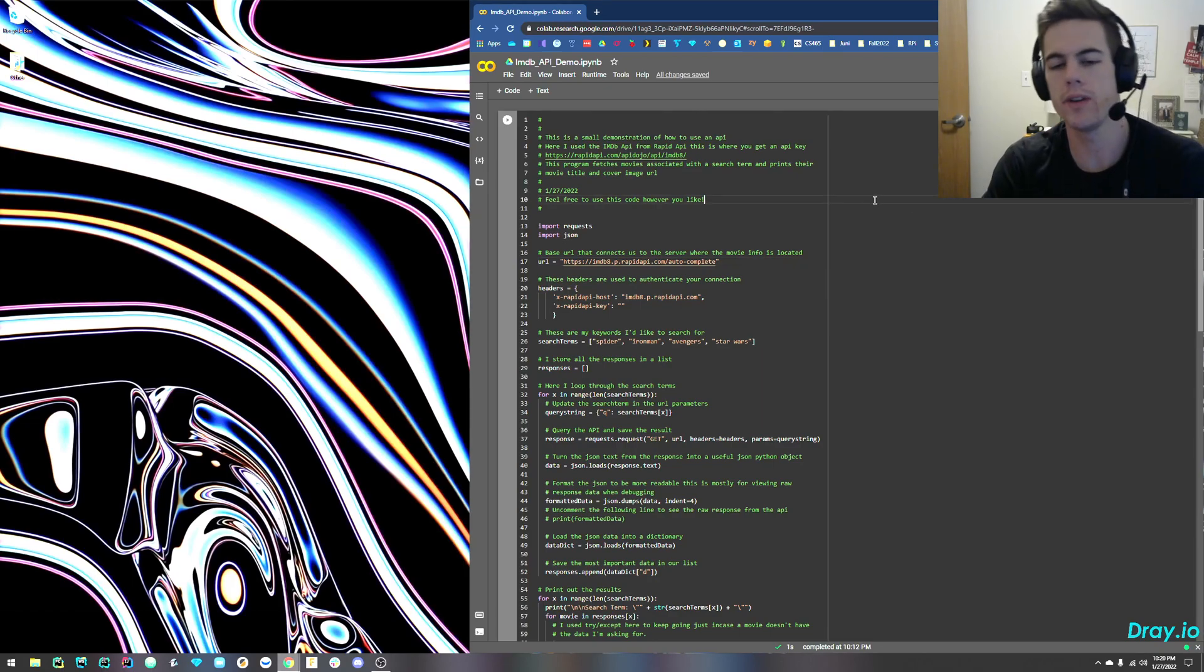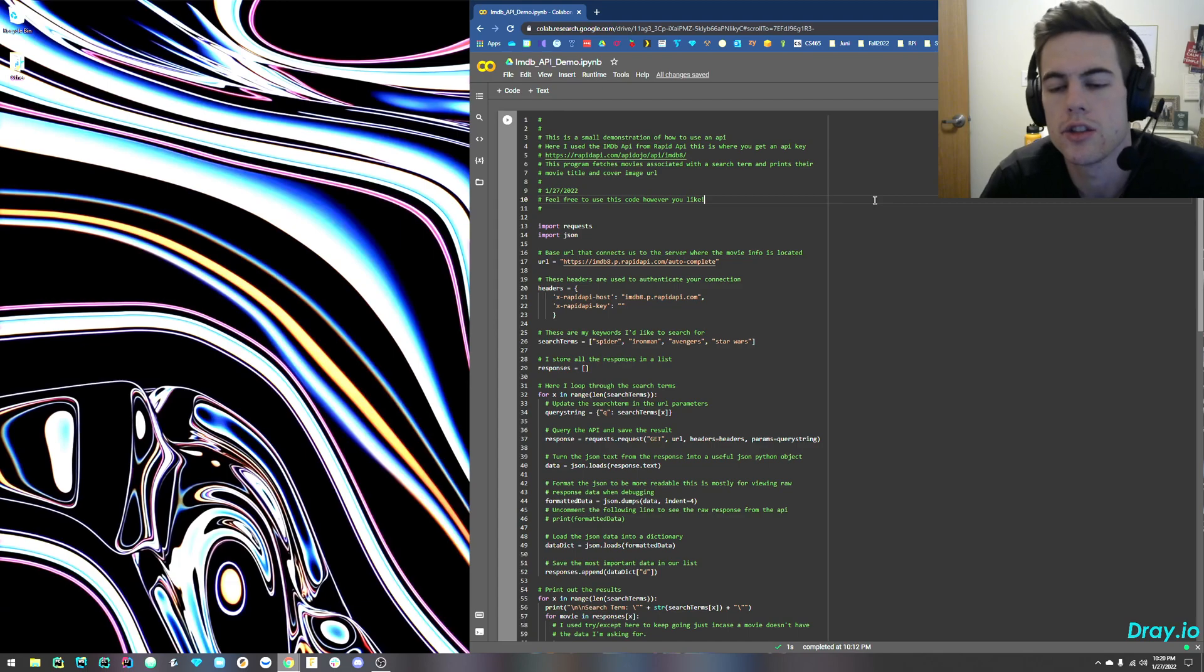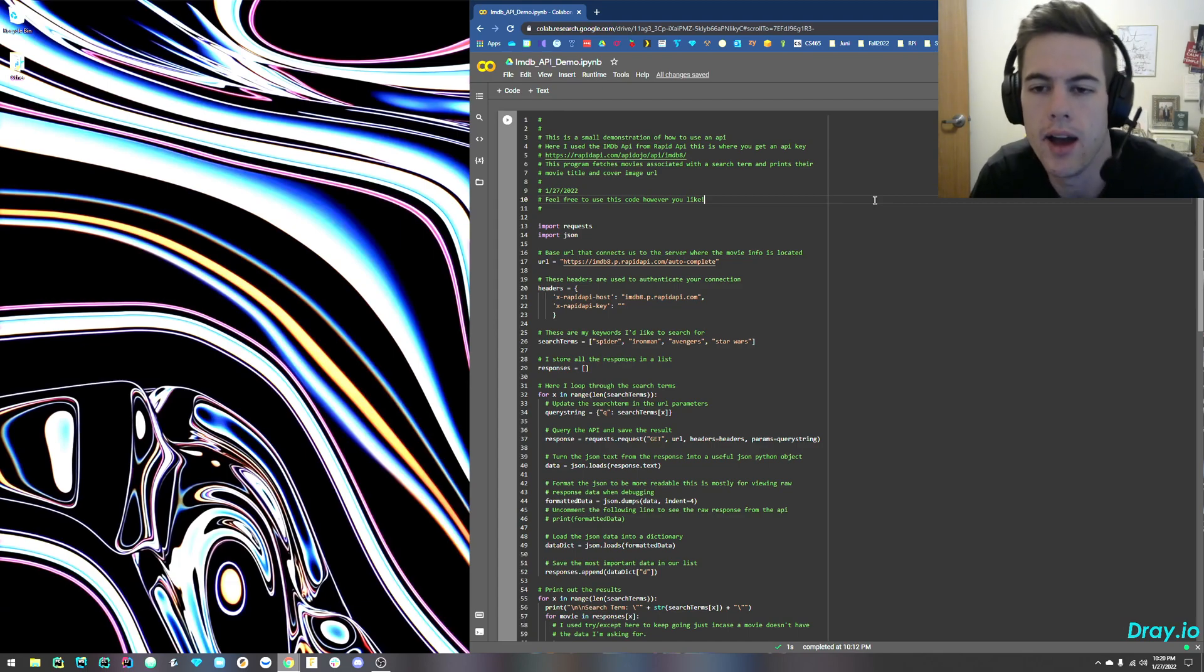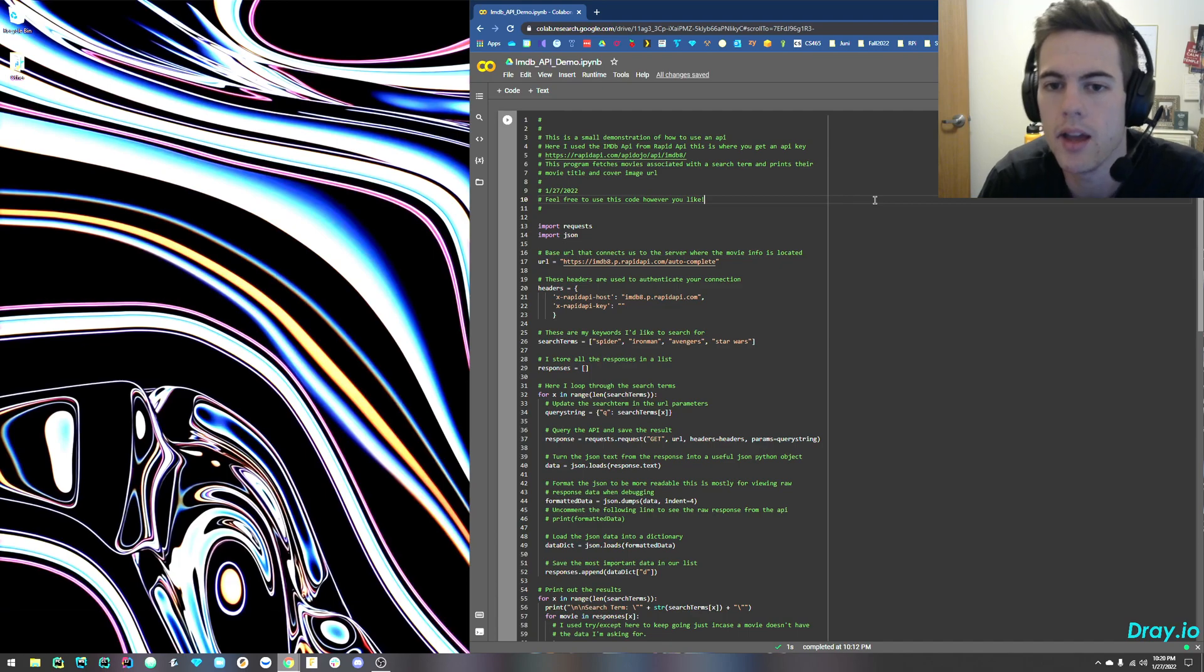All right, this is going to be a short video on how to use APIs with Python. So I'm going to be using Rapid API and their IMDb8 API.